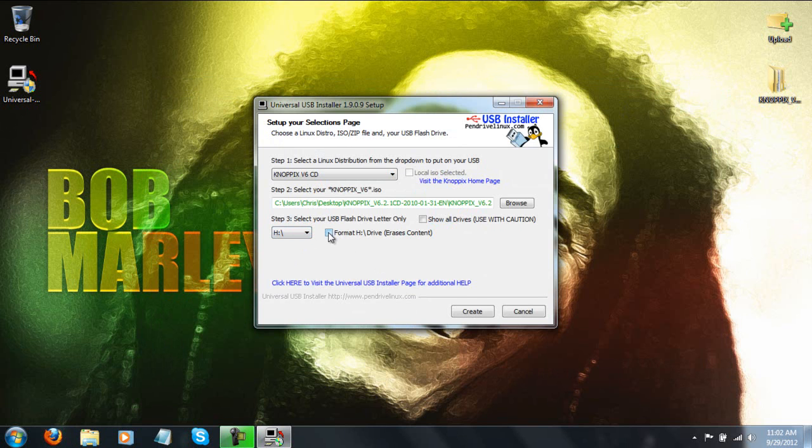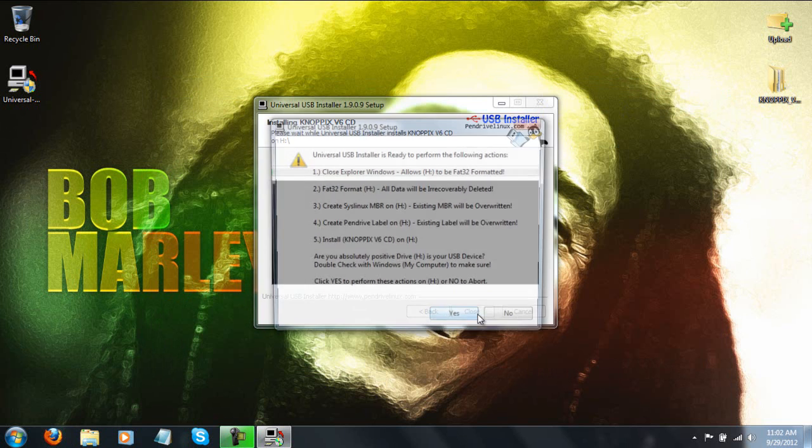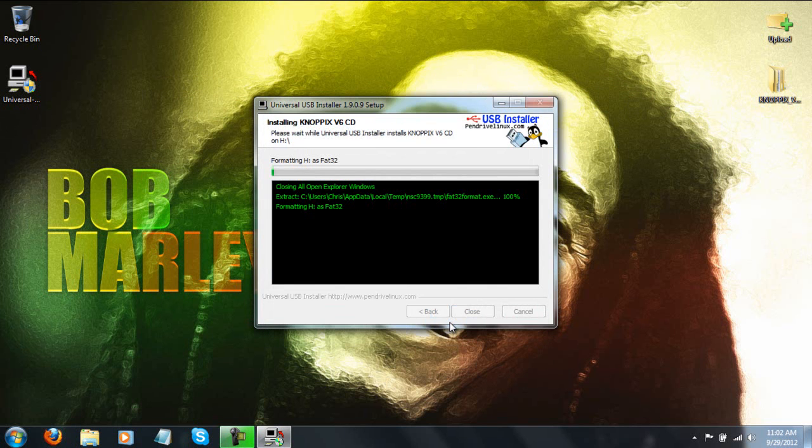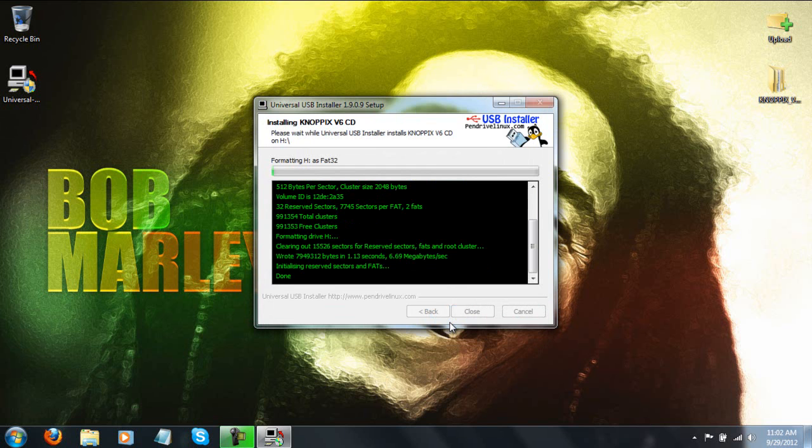Now what you're going to do, you need to check this box so it will format it and it will change the formatting so it will actually be bootable through your BIOS menu. So just go ahead and click create and then click yes and then it's going to go through this whole process.